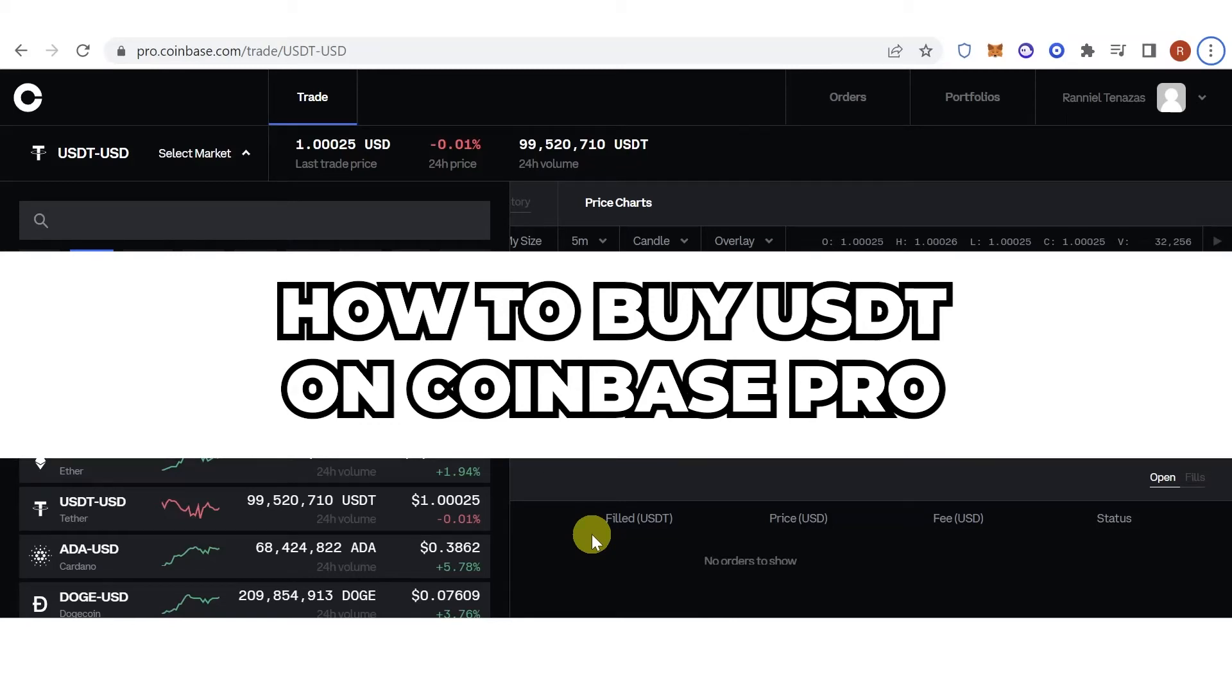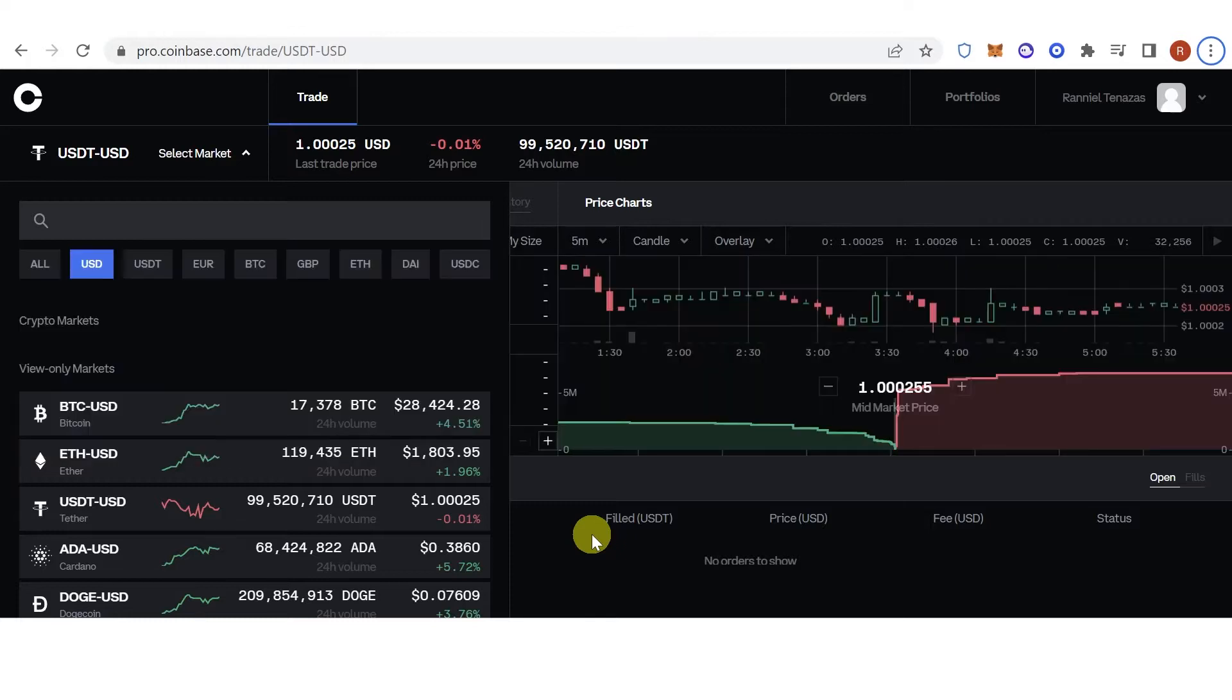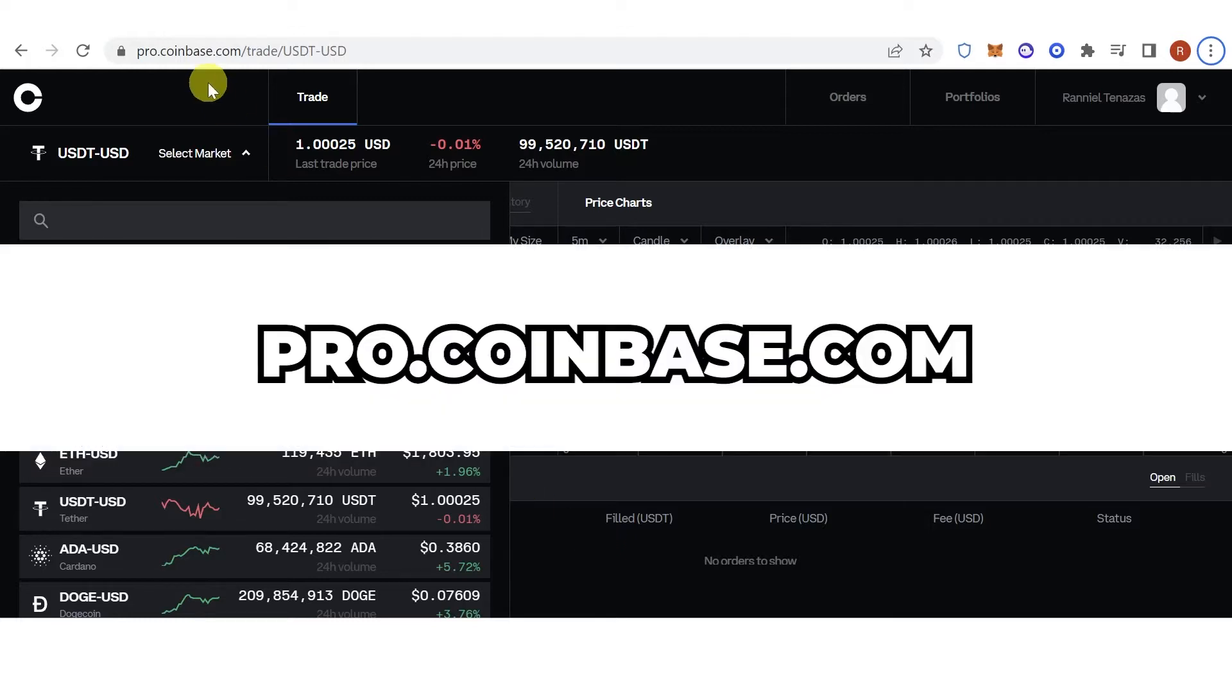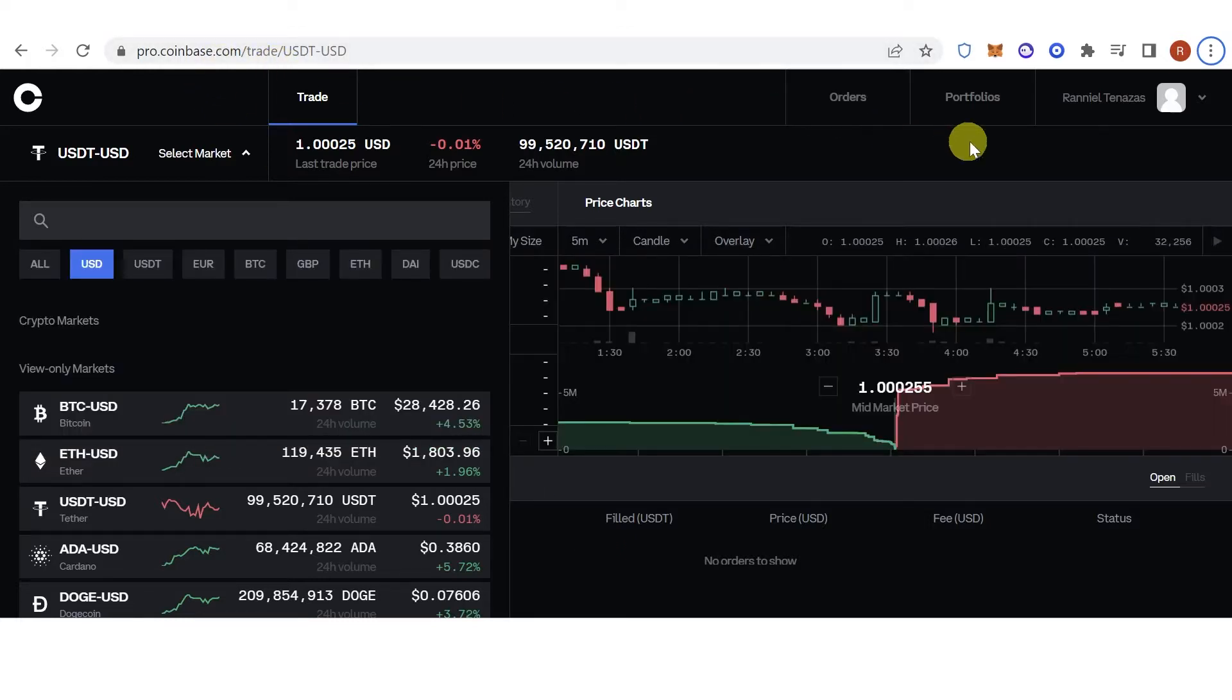In this quick video, I'll show you how to buy USDT on Coinbase Pro step by step. The first step is to go to prog.coinbase.com, then log in.